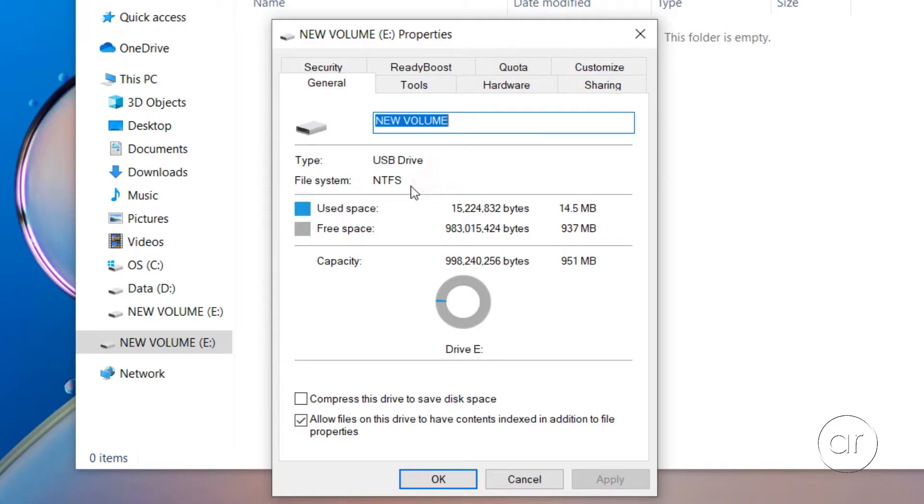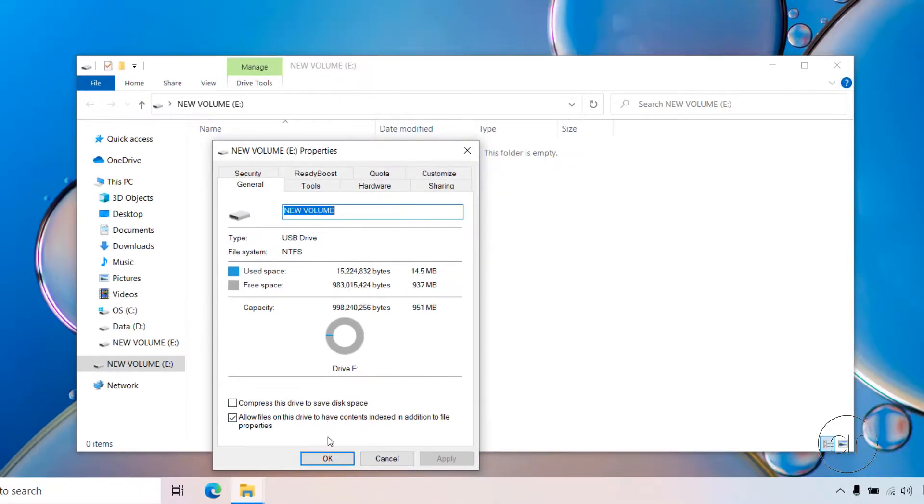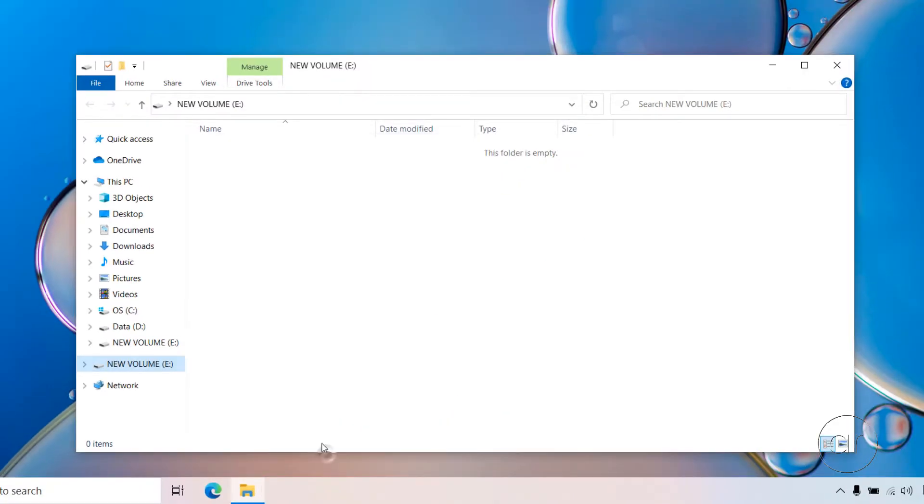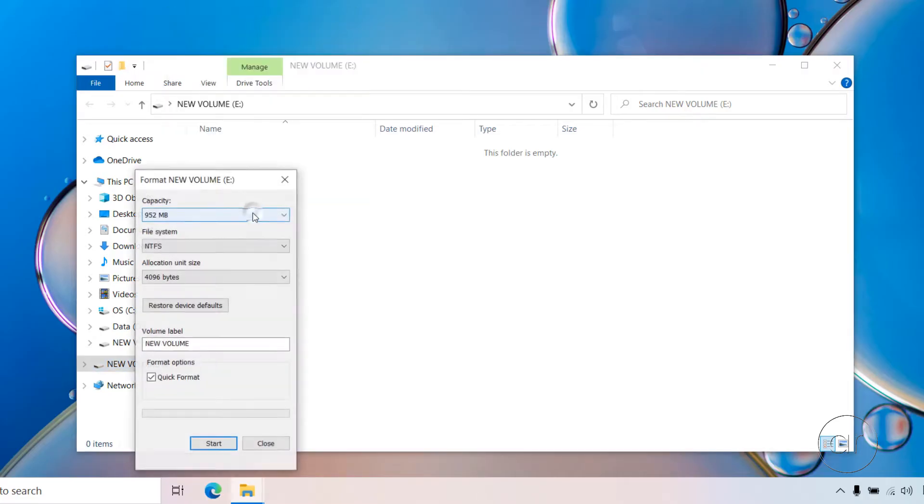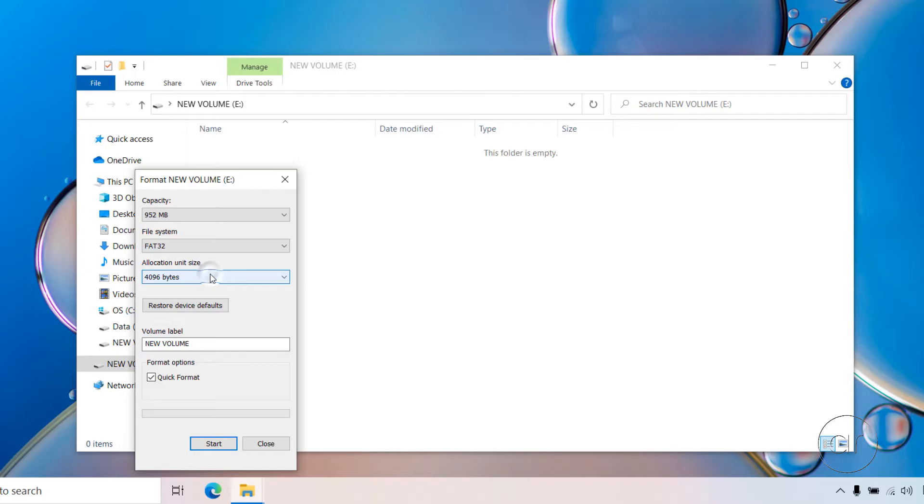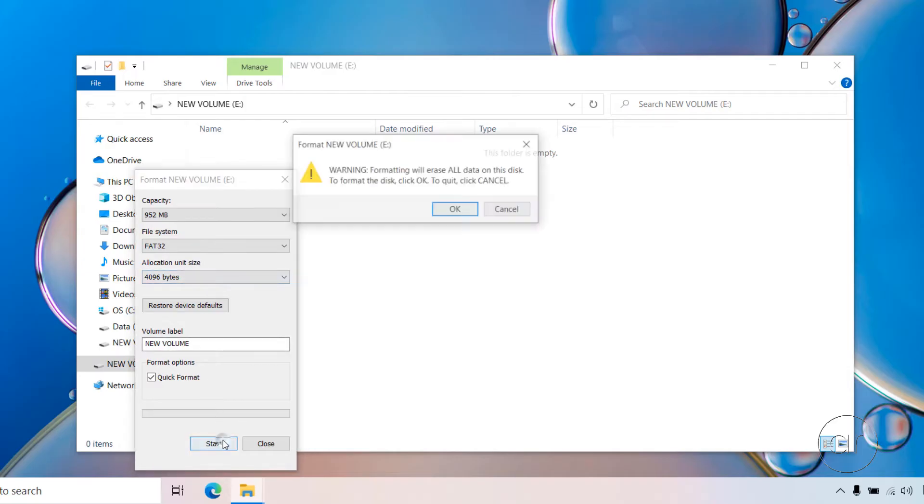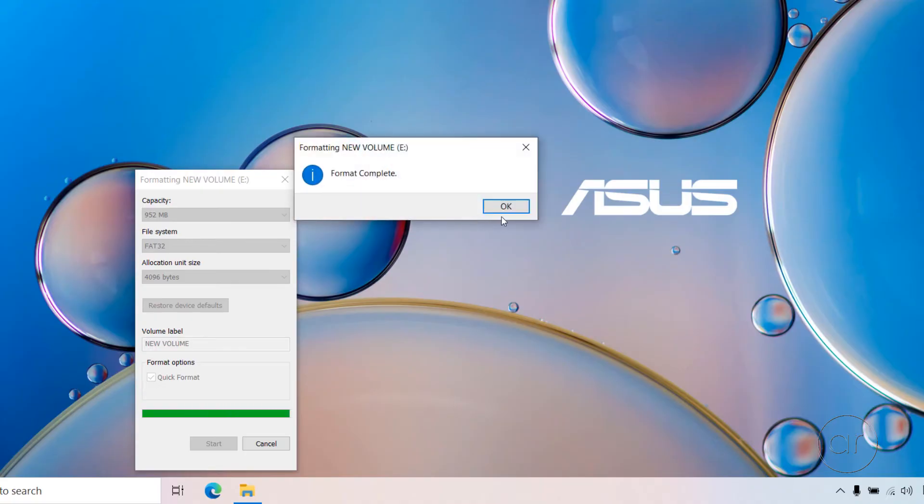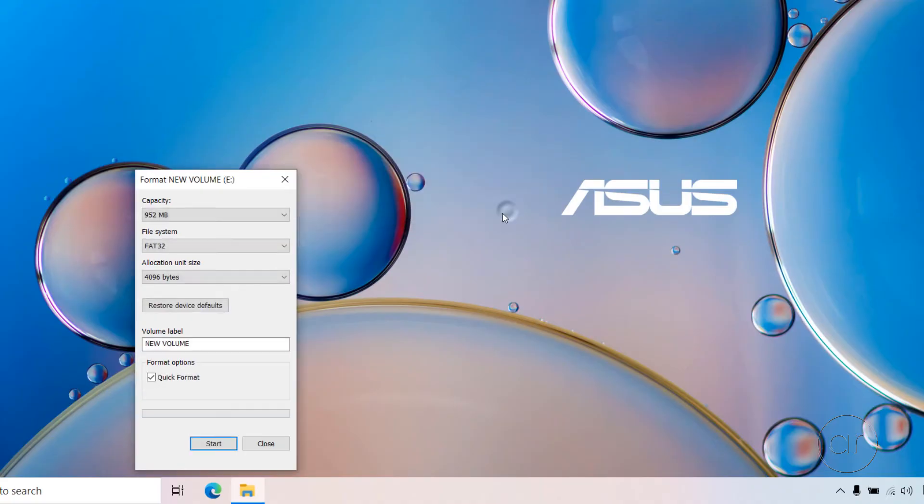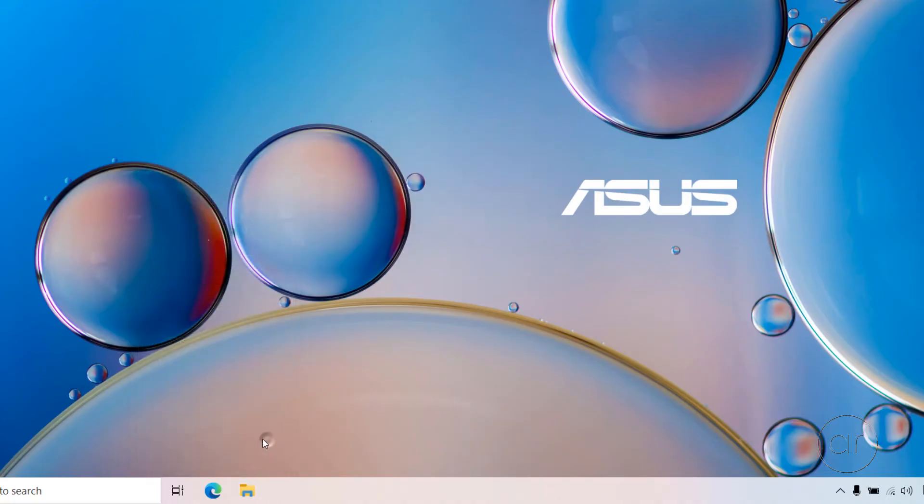However, according to ASUS, the drive has to be formatted as FAT32, so I'll right-click, choose Format, and finally select FAT32. Hit the button labeled Start, confirm that you want to wipe the drive, and then wait a few seconds for the format to complete. You can now close out the dialog box.